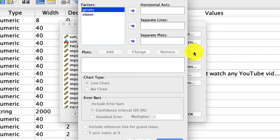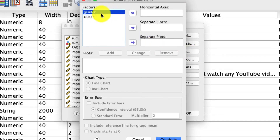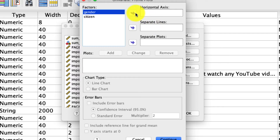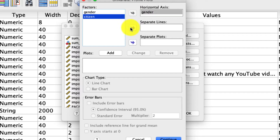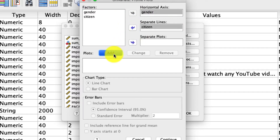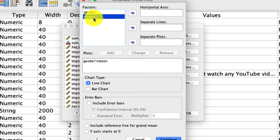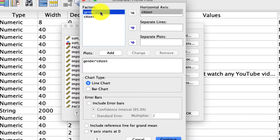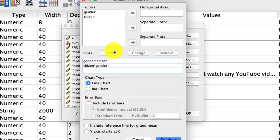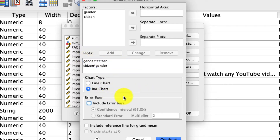Under Plots, we're going to define our plot by having one variable as the horizontal axis and the other as separate lines for grouping. It really depends on what hypothesis you're testing, which orientation you prefer. I'm going to select gender as the horizontal axis and citizen as the separate lines, then click Add. You could also put citizen on the horizontal axis and gender as separate lines and click Add again to get two different versions. I prefer bar charts and I like error bars, so I'm going to select those two options, then click Continue.